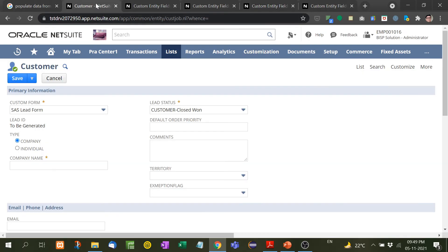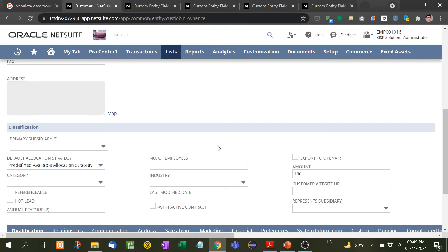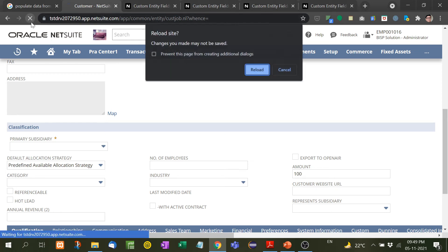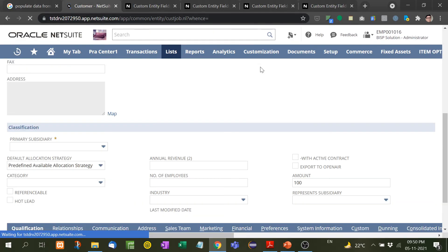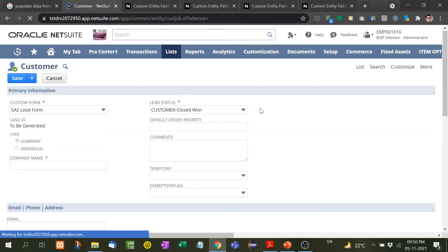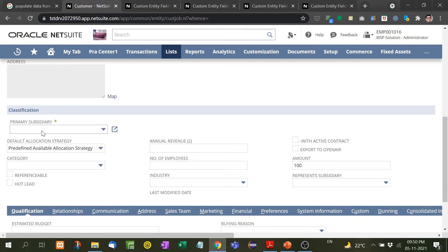Now if you see again, right now it is here, customer website URL under the classification tab. Now I am refreshing this page and I think it will disappear. Let's the page refresh. Under the classification tab, the option is not there, customer website URL.